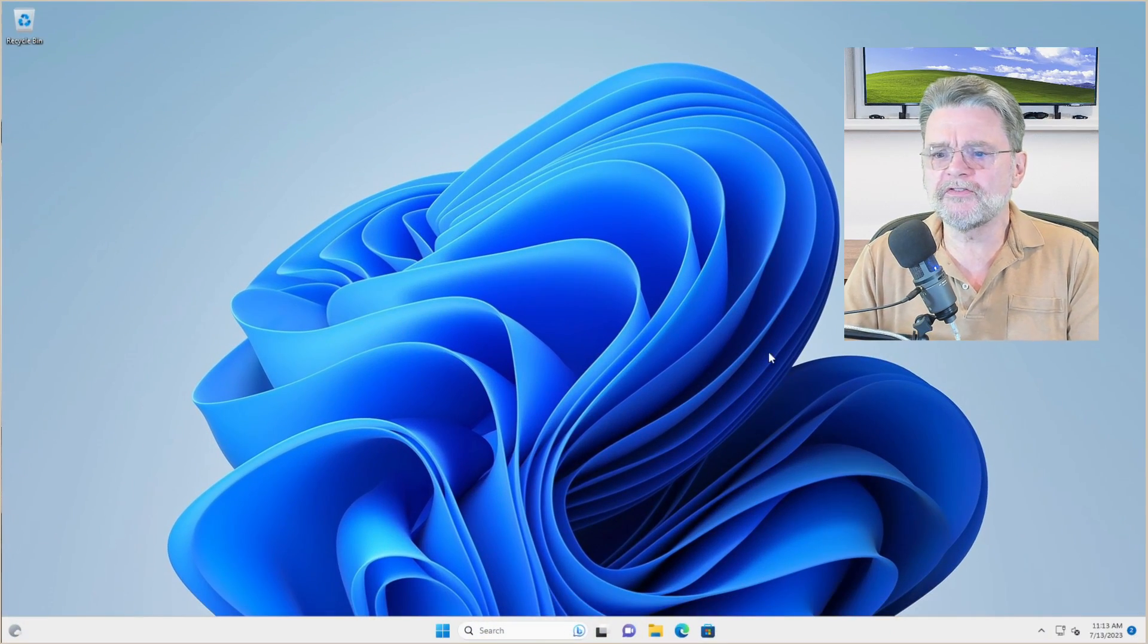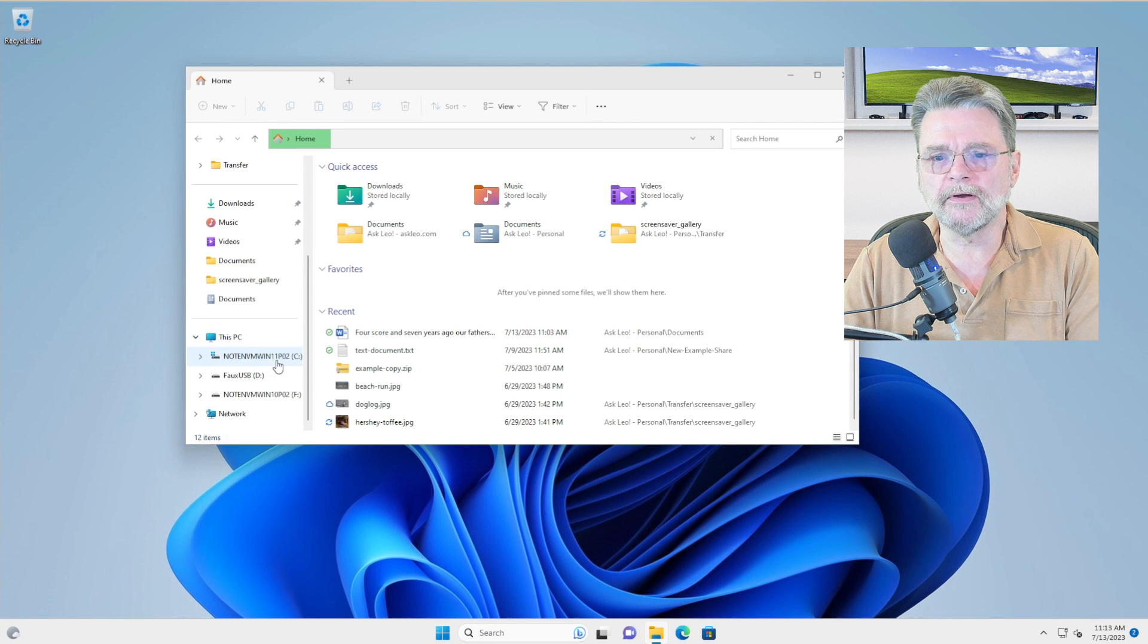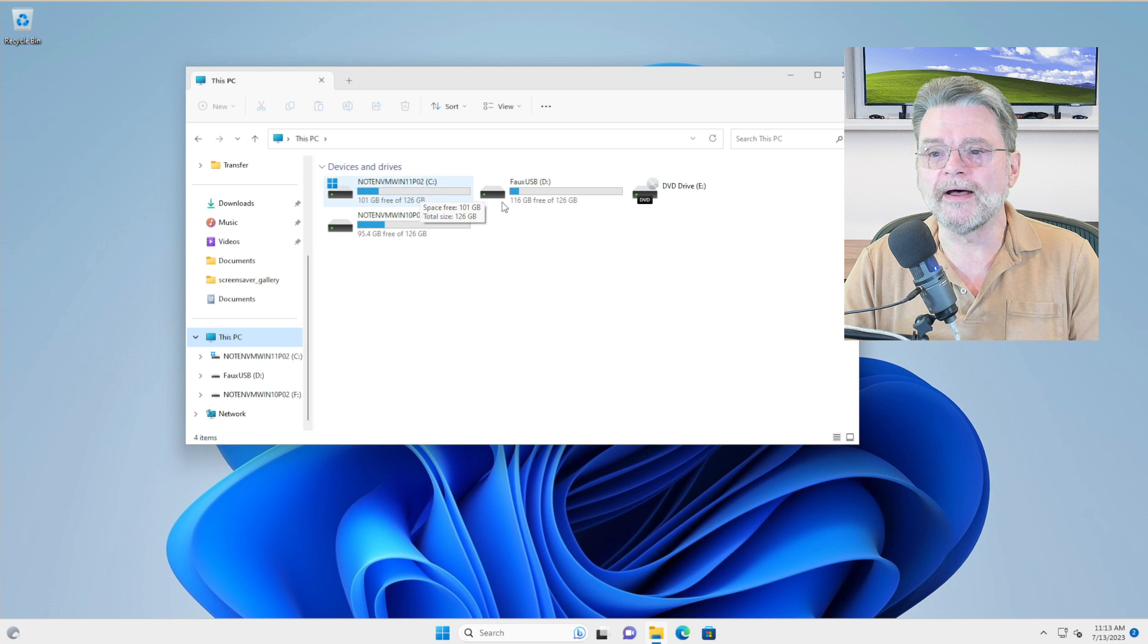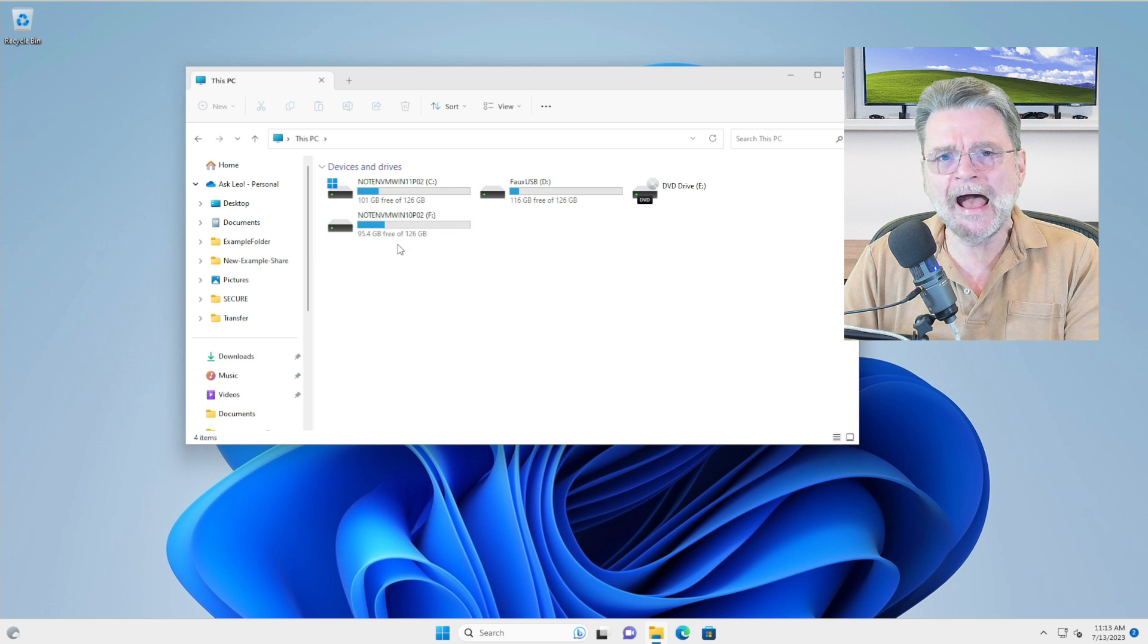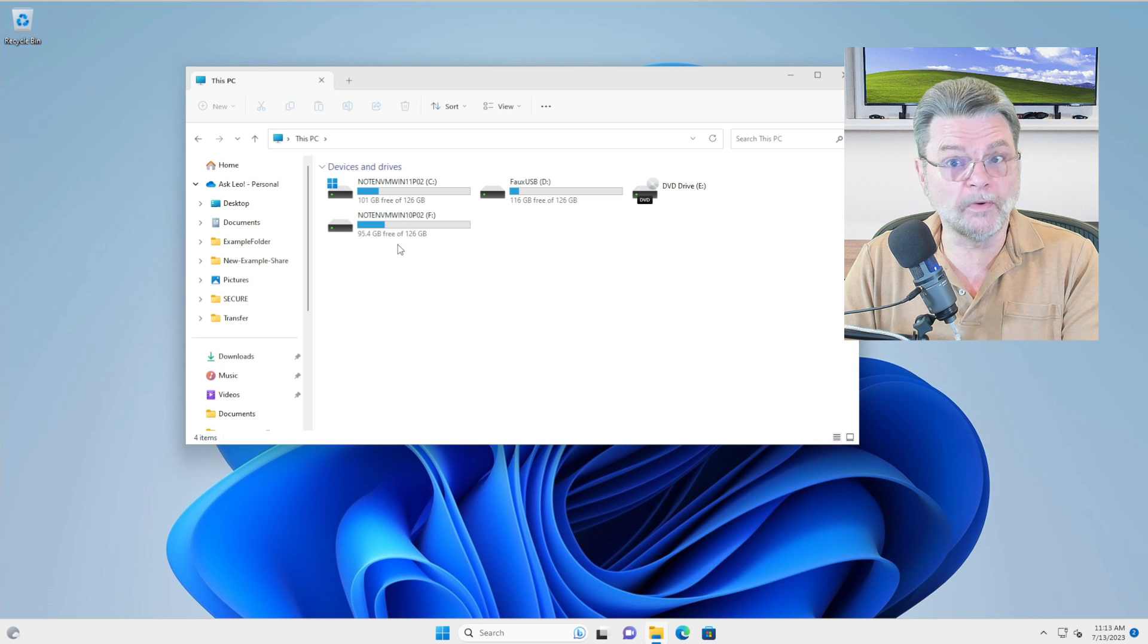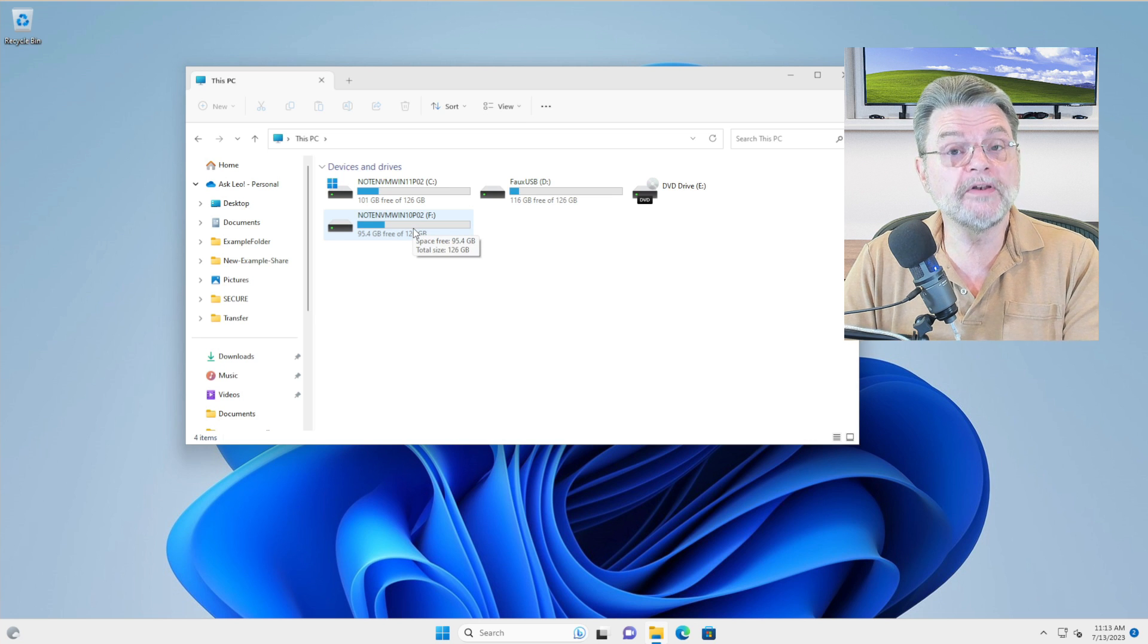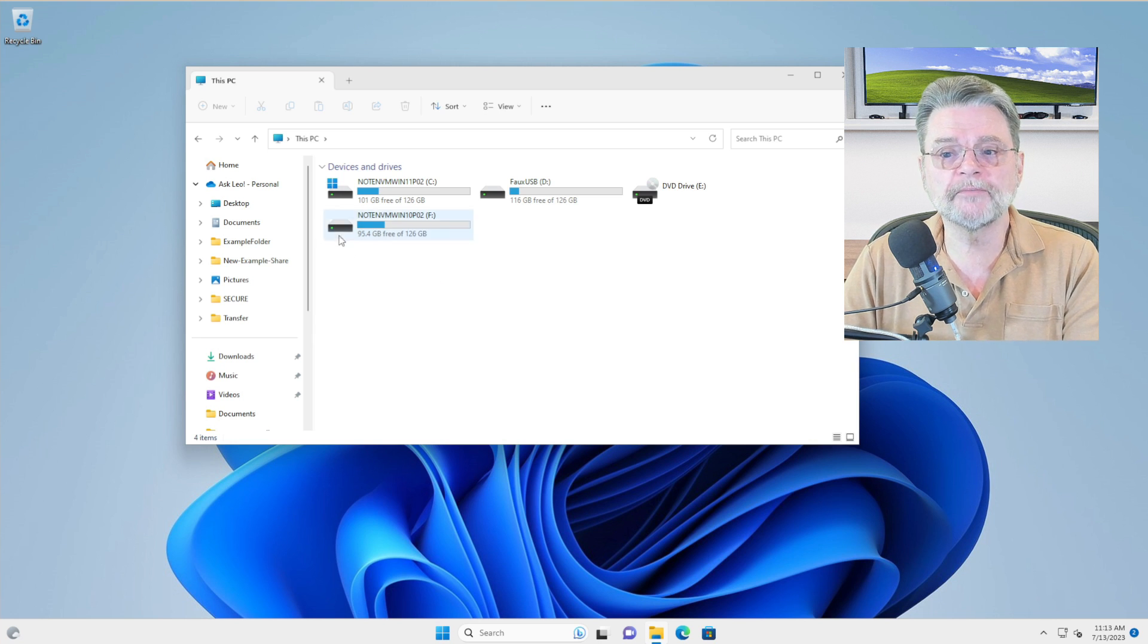So on this machine, this is a Windows 11 machine, I have actually installed a drive. You'll see it here under this PC. The C drive is this machine's native drive. I have a faux USB that I use in a bunch of other examples. But this drive, my F drive, is actually a copy of a drive from a different system. In fact, if you look carefully at my naming convention, you can probably guess my current drive is Windows 11 Professional, and this other drive is coming from an installation of Windows 10 Professional. It is a completely different drive, and I have done nothing to the permissions to be able to gain access.